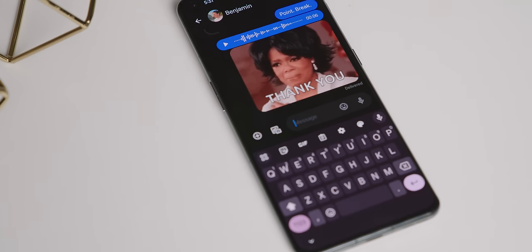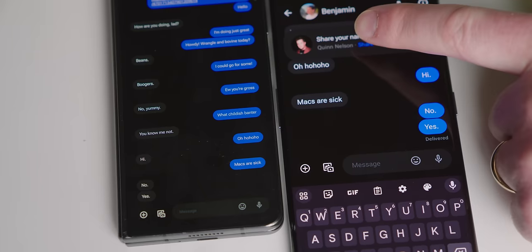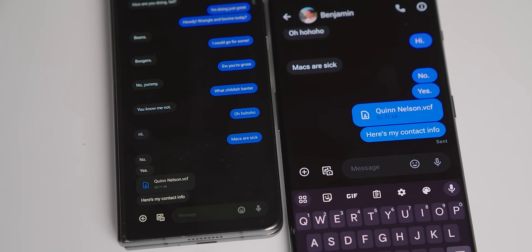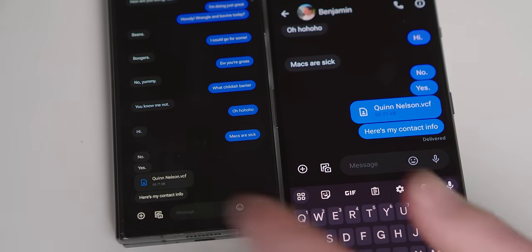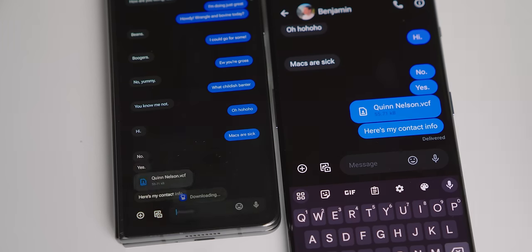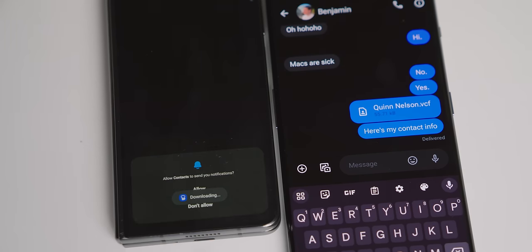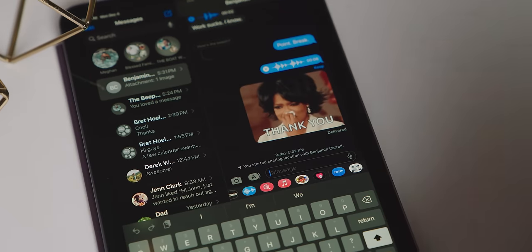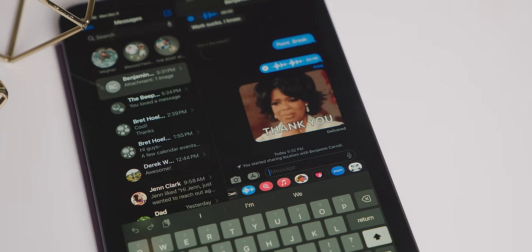Now there are a few small things that are missing. It will suggest that you share your contact info like on iOS, but instead of doing what an iPhone would do, it just sends your contact vCard. It works, but it's not quite as elegant as the real deal. There's also no live location sharing yet, says Beeper.